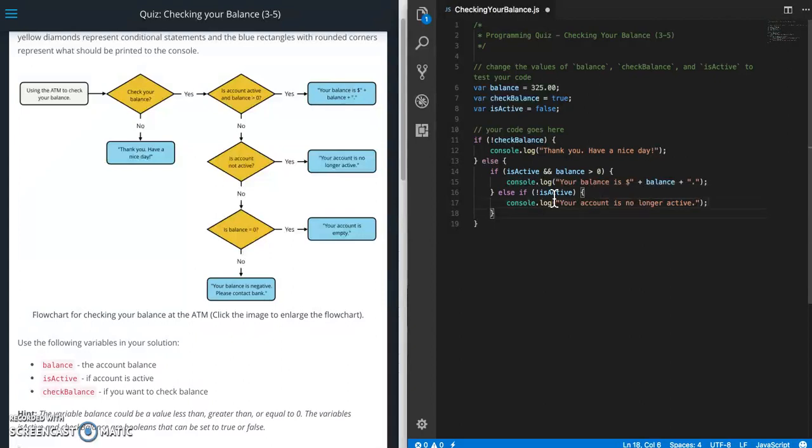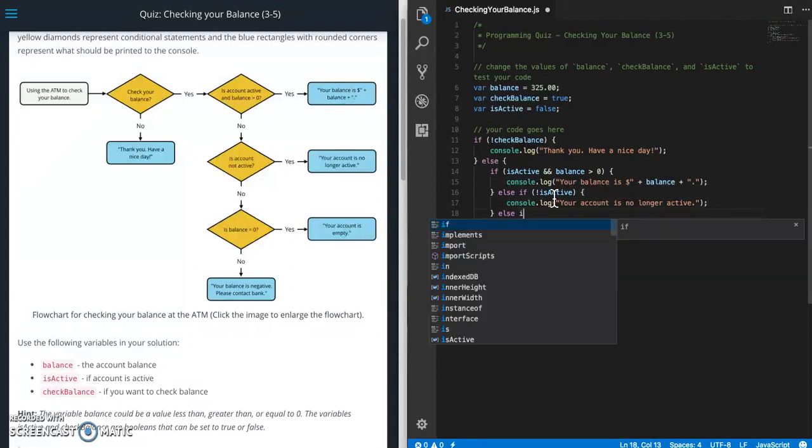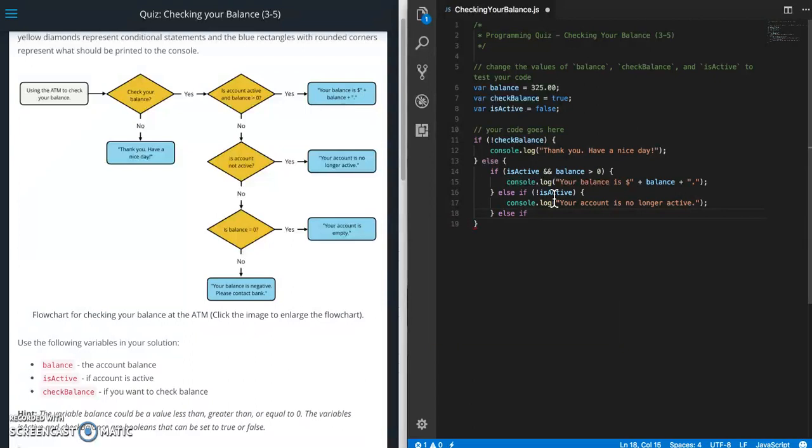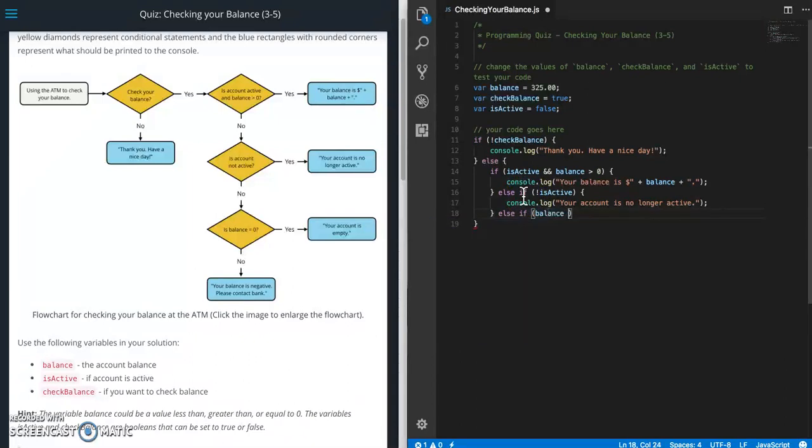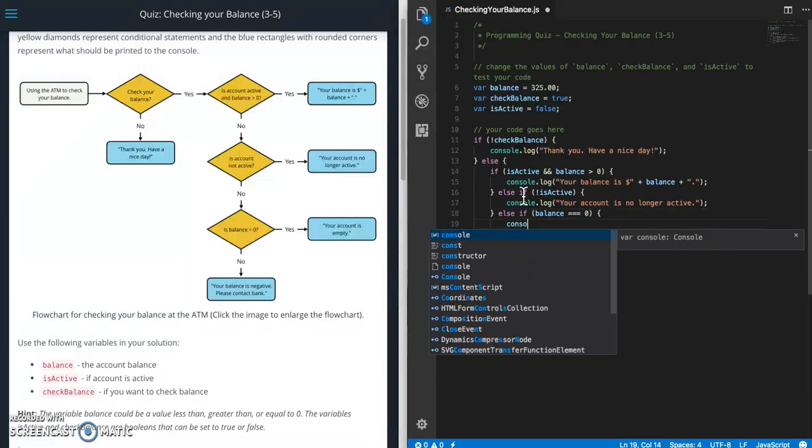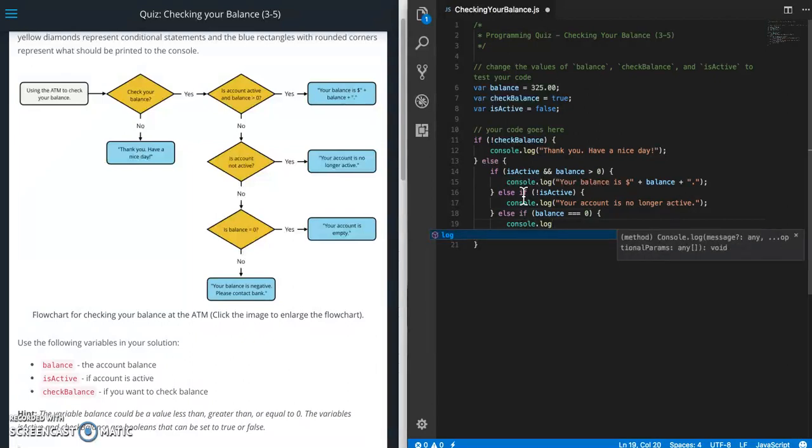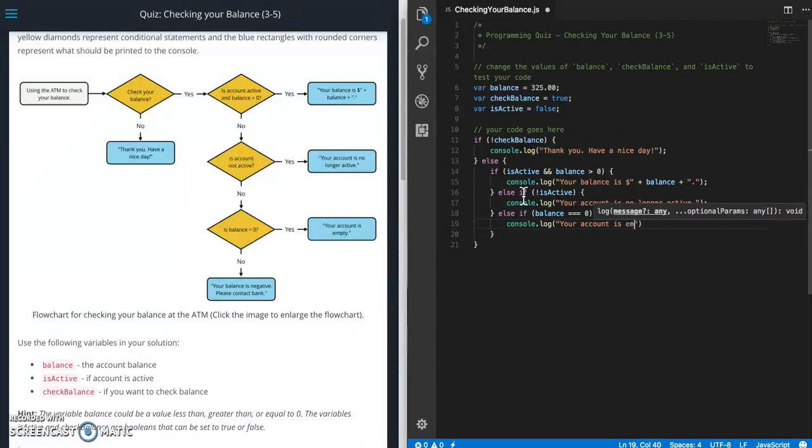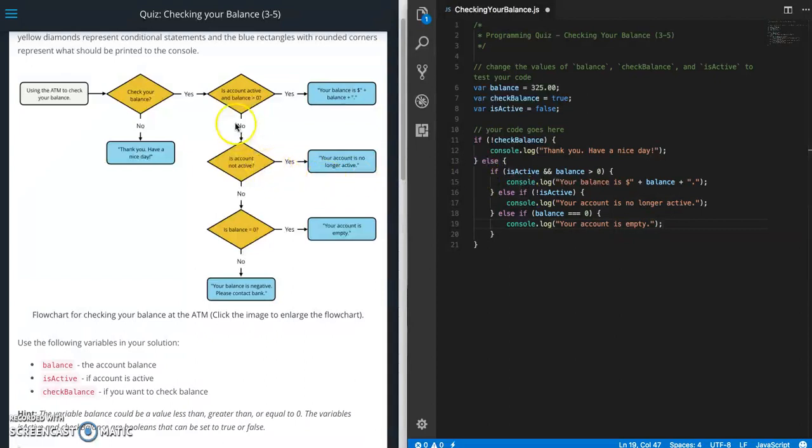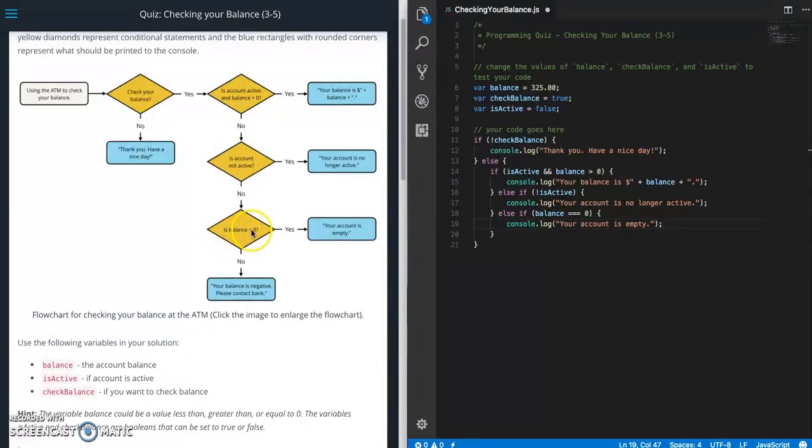And then if that is not the case then we're going to do another one of these. So if balance equals zero. Balance. So let's take a look at this for a second. So this one is is account active. This one is is account not active. But this one just says is balance equals zero.